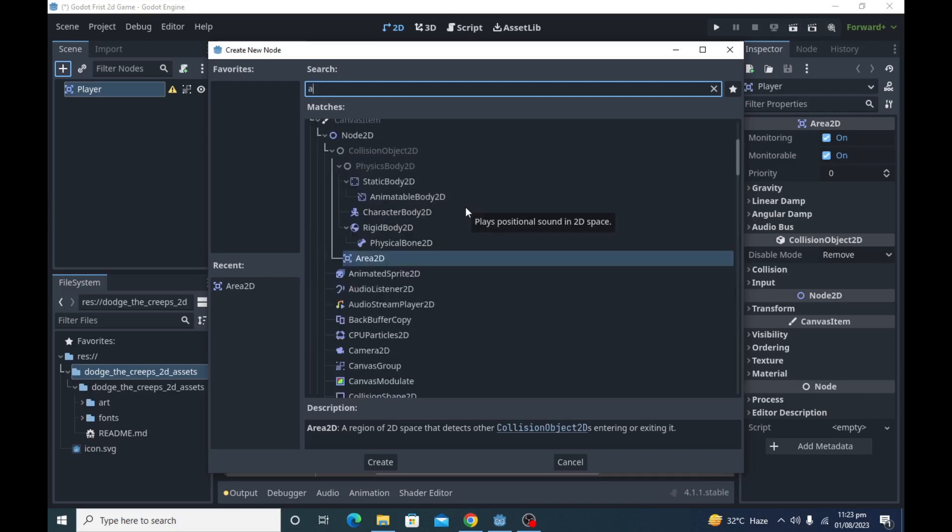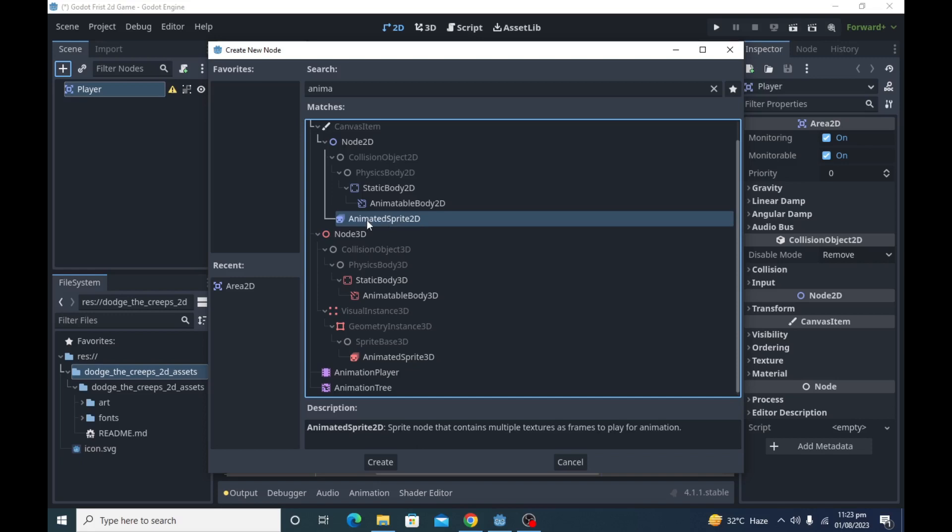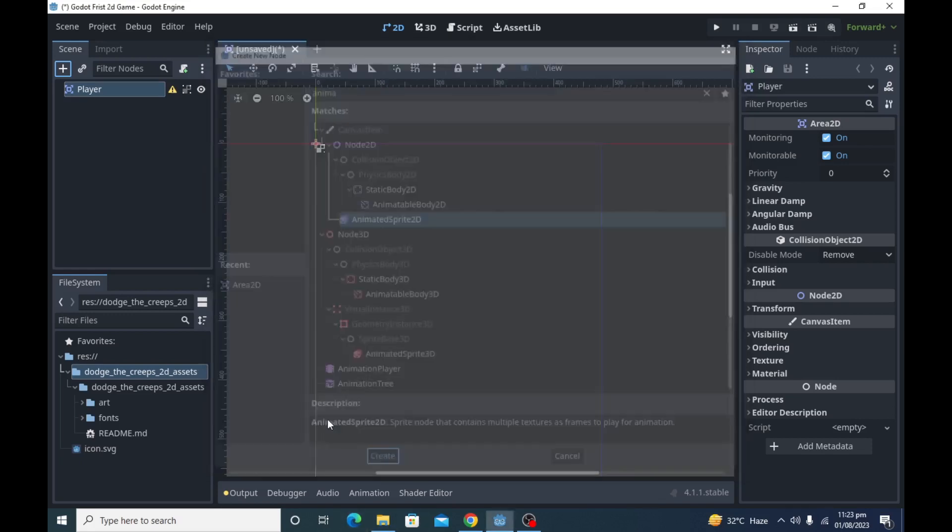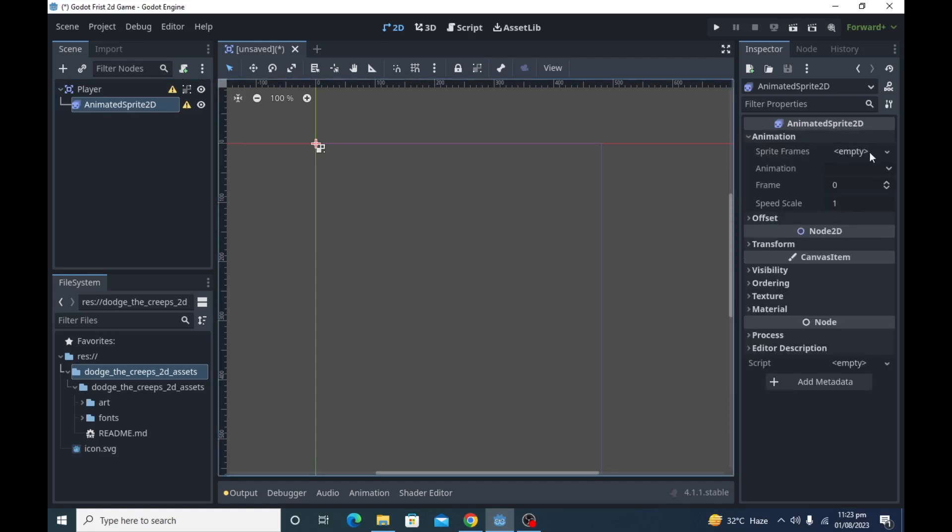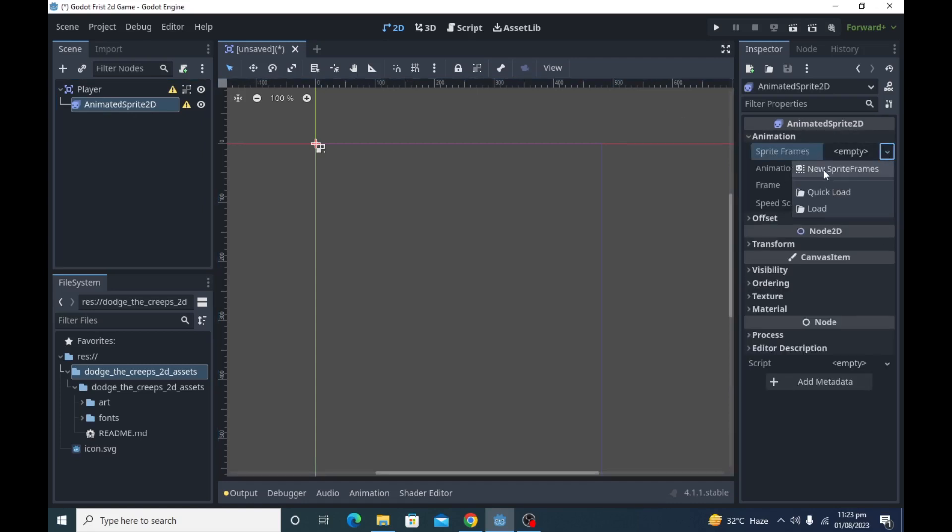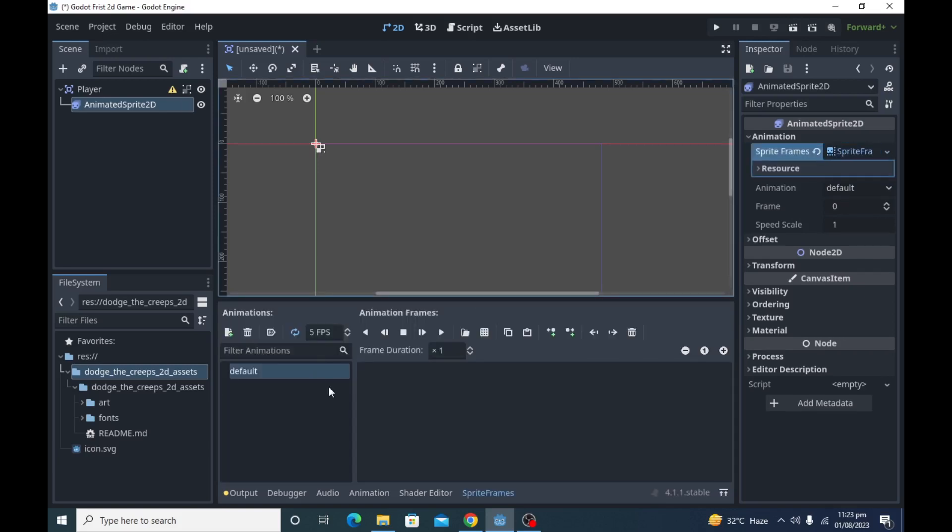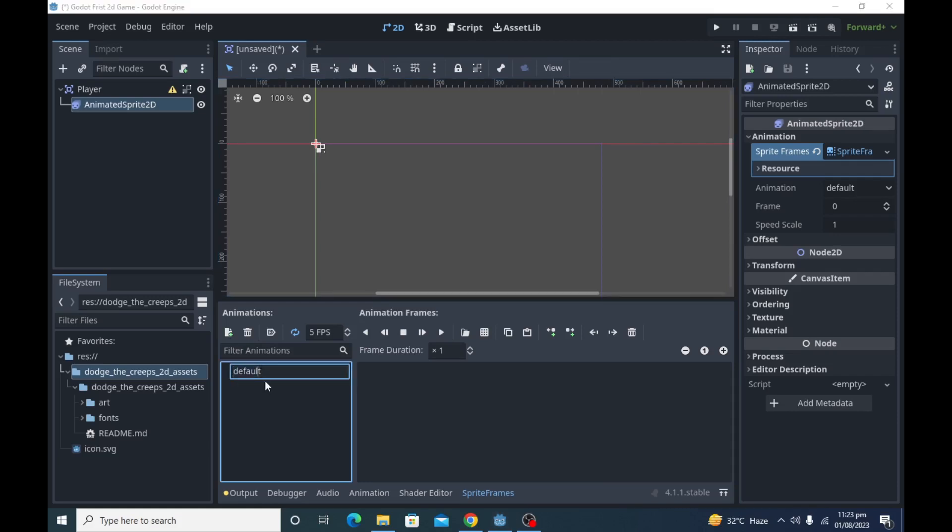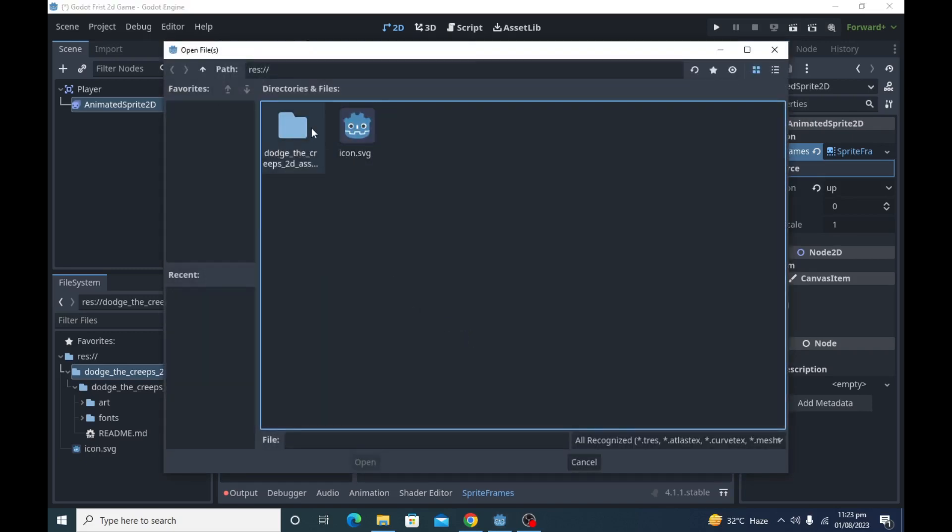Add animated sprite 2D node as child node of player. With this animated sprite 2D node we will create player animations for our game. In inspector under animation, click sprite frames and create new sprite frames. In bottom of editor there will be a new animation window. From there we will be creating two animations for our player - first will be up and second will be walk. Click load button on right side and add two frames for up animation.